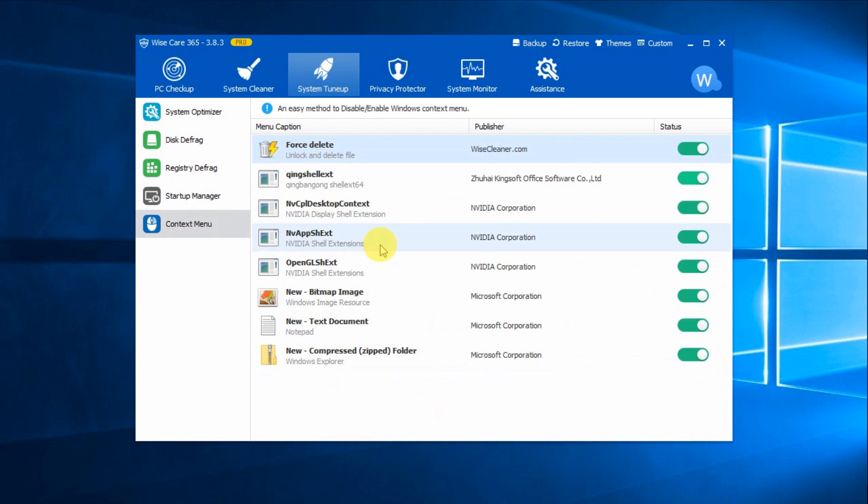Context Menu is one of the pro features that lets you turn off or turn on the context menu options, which is very functional.